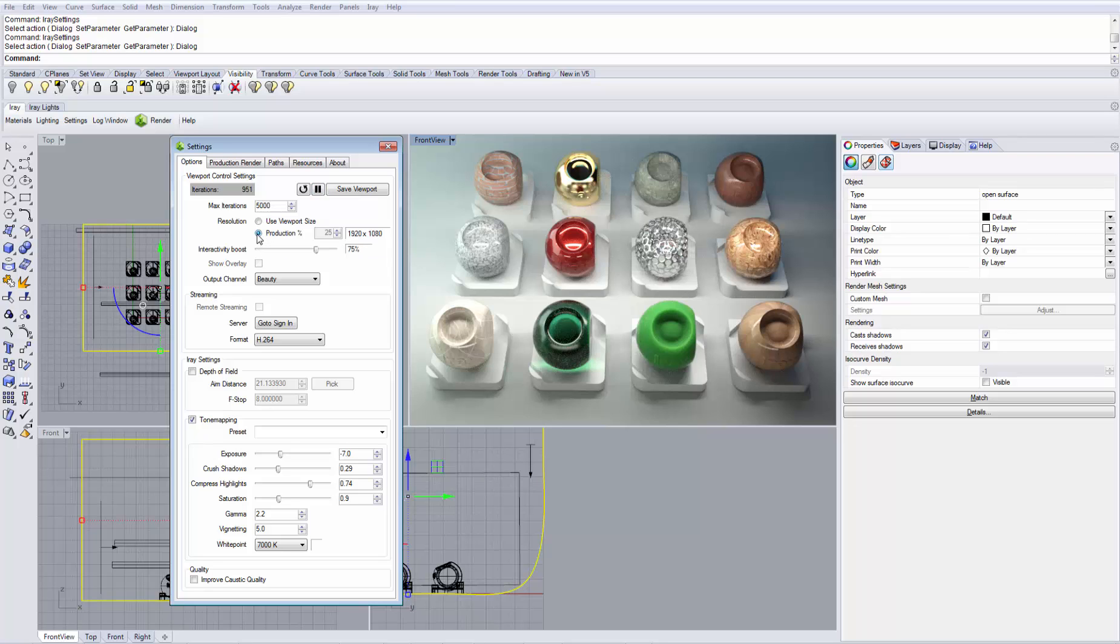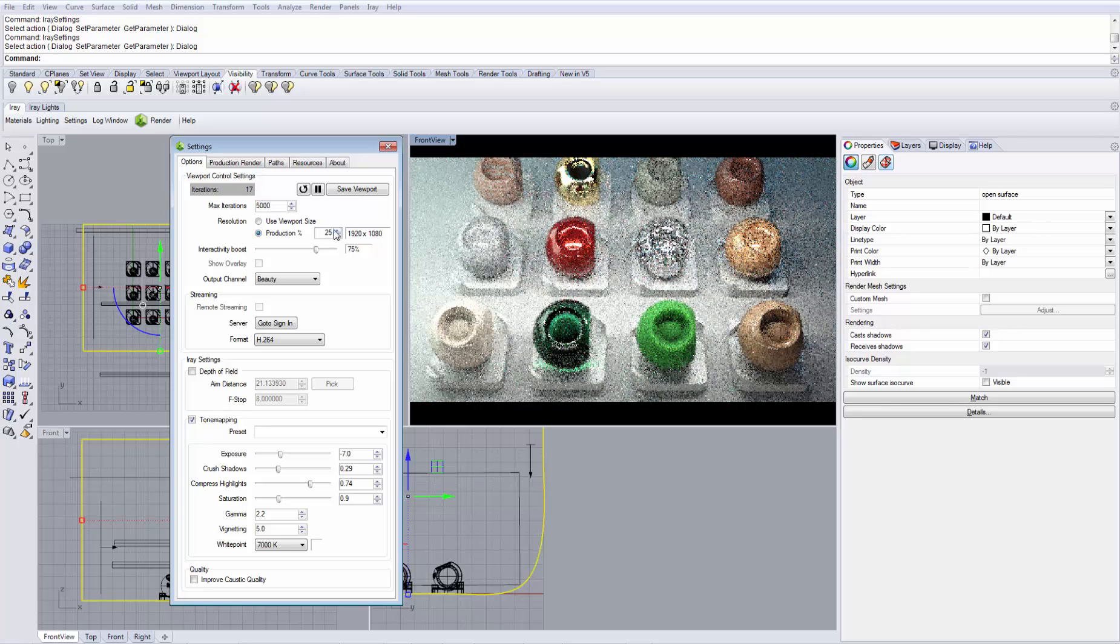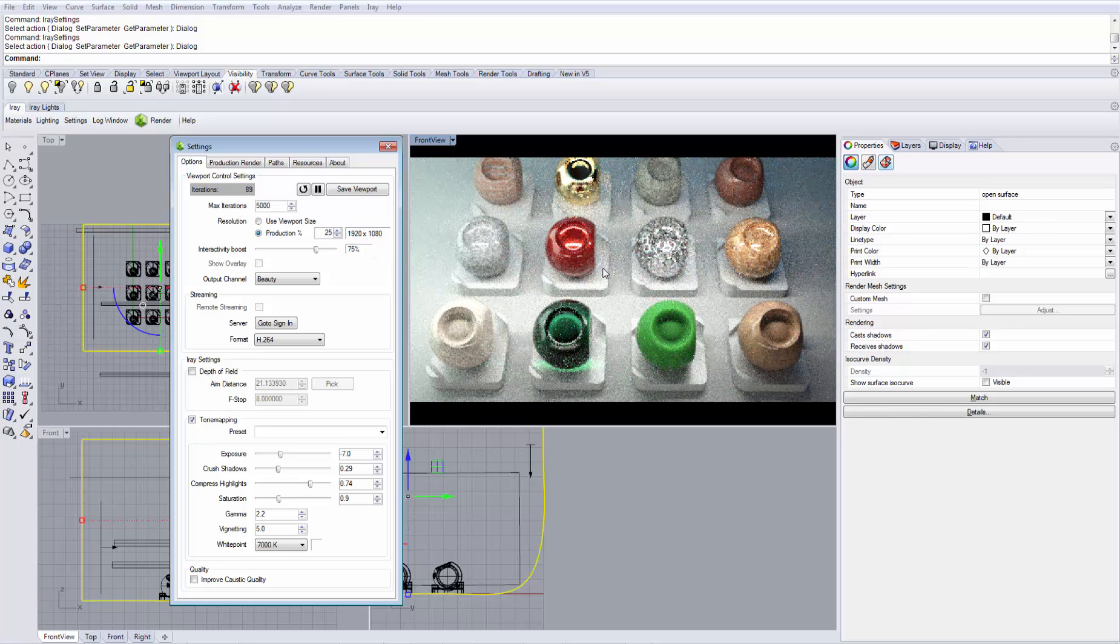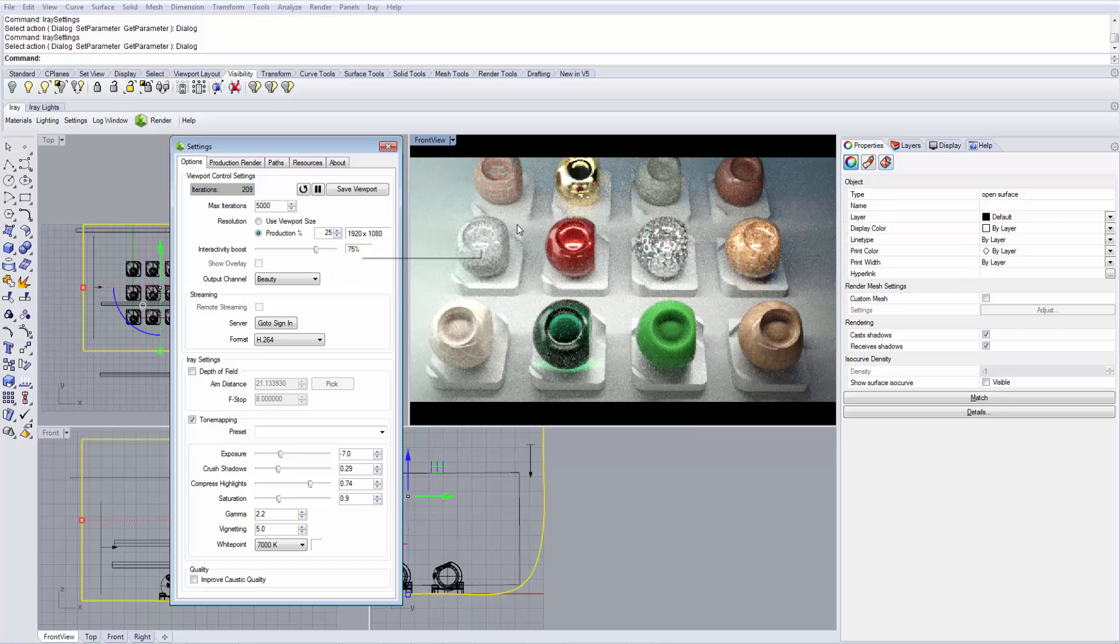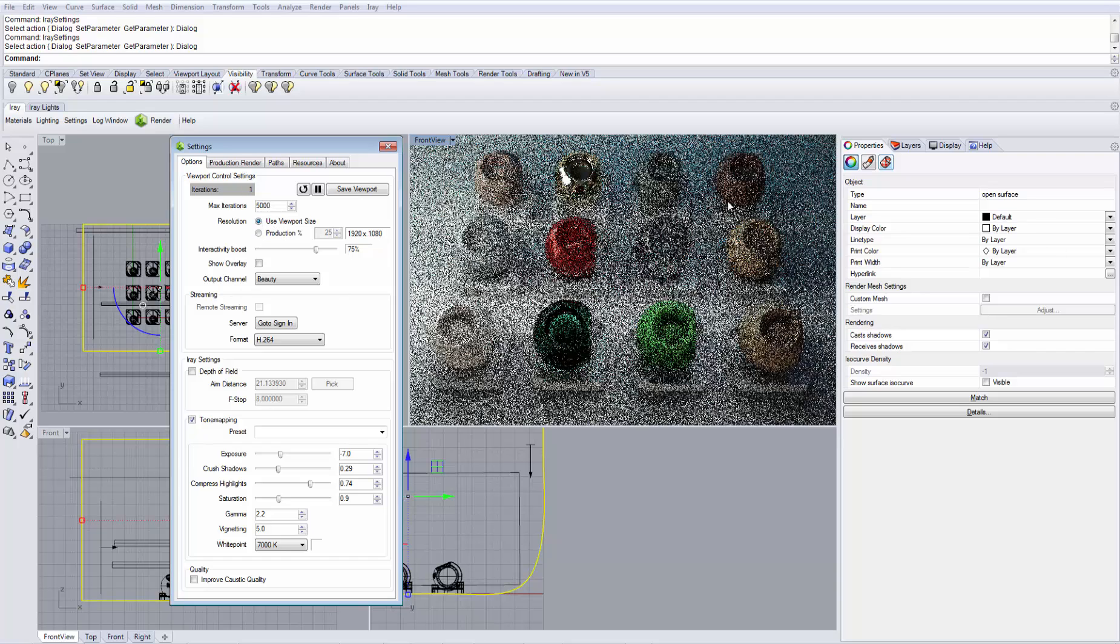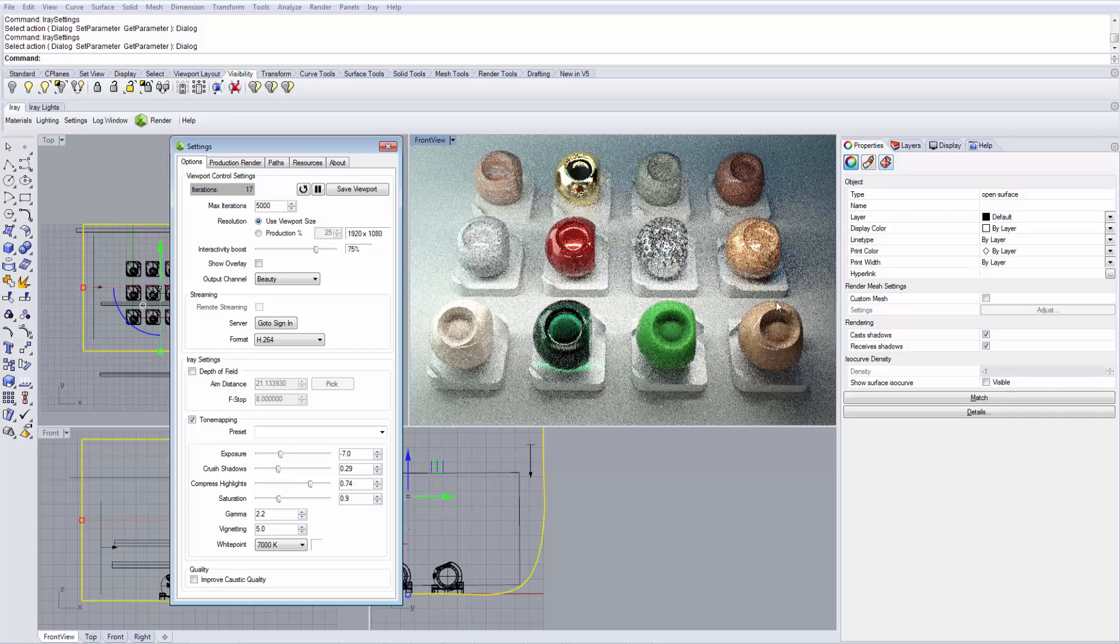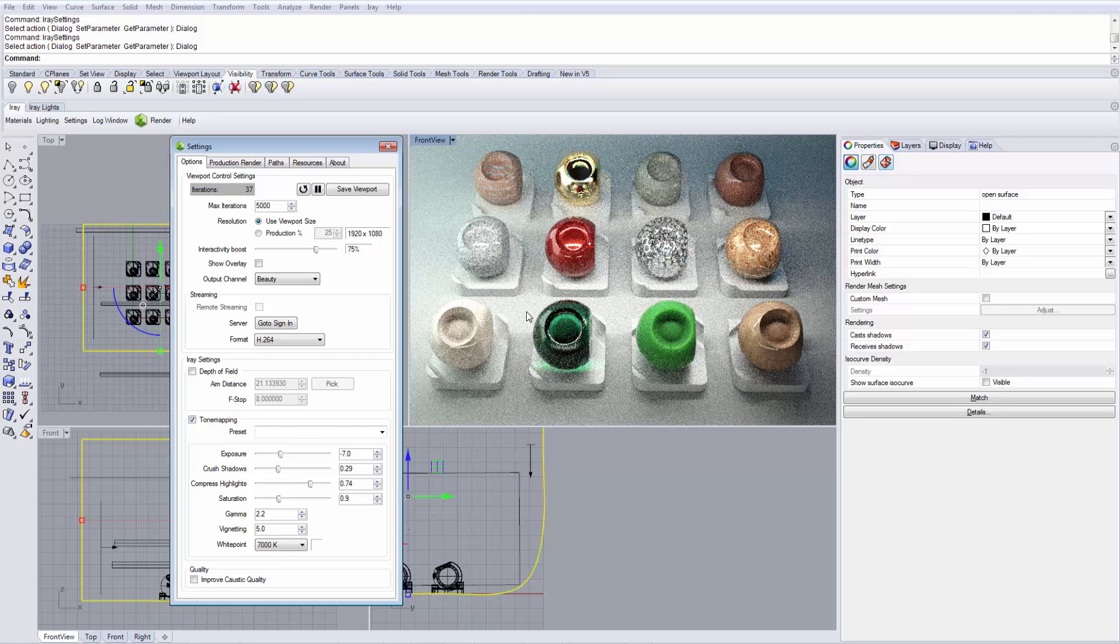If I enable this option, I am now rendering with 25% of HD resolution, which is much faster. If I set this to 100%, I would render with full HD resolution. Typically, I use it at viewport size, but it depends on how you are working and which option you would like to use.